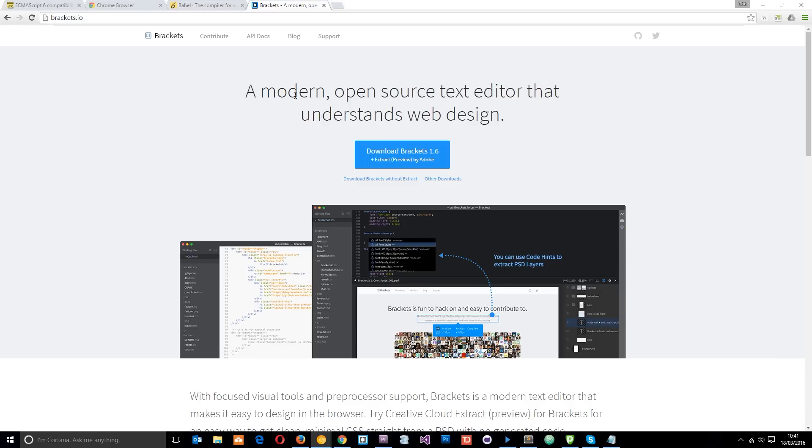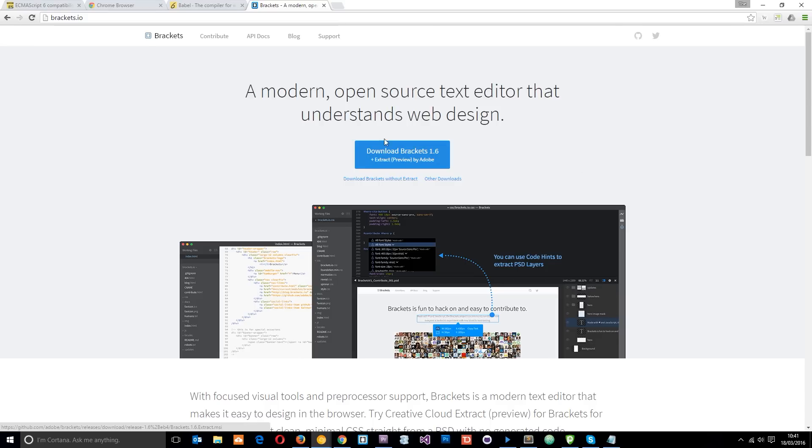I am also going to be using Brackets as my text editor. I thought I'd tell you guys that because a lot of people always ask me which text editor I'm using. So it's Brackets for this tutorial playlist. It's free and it's pretty cool. So yeah, go ahead and download that. I'll leave the link down below.